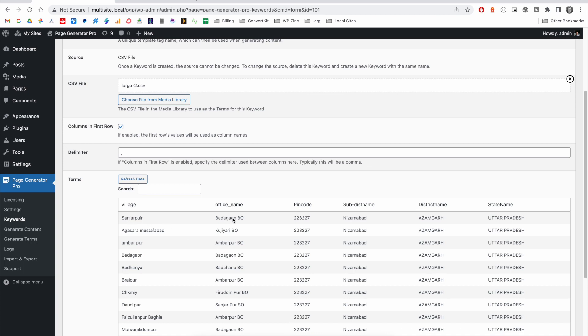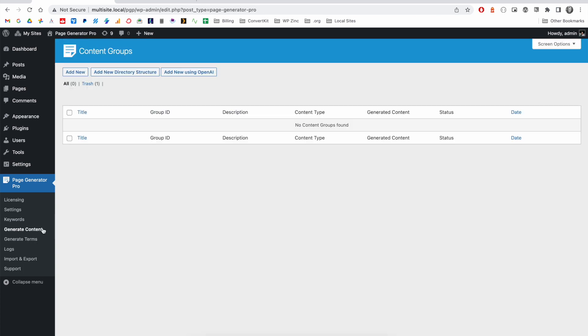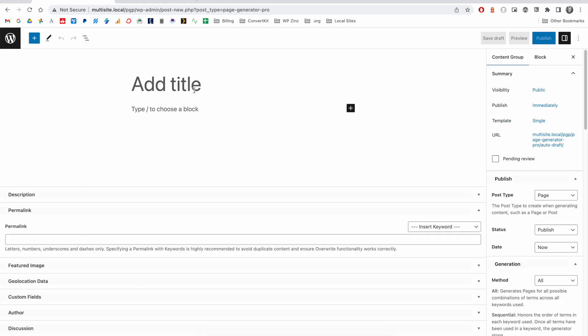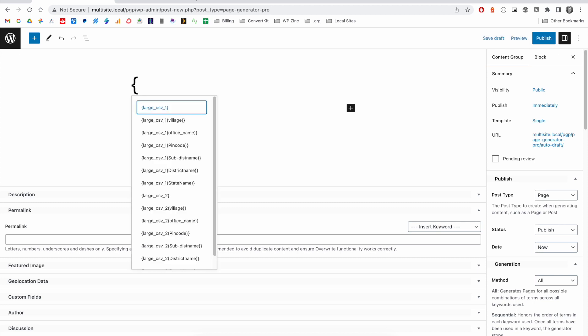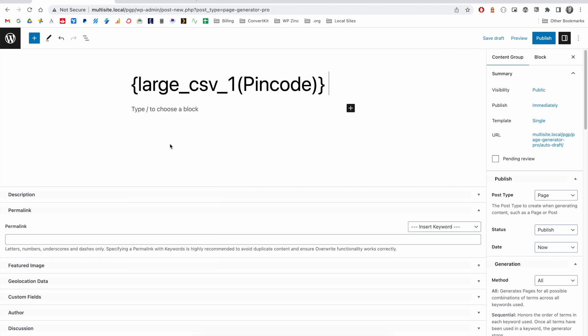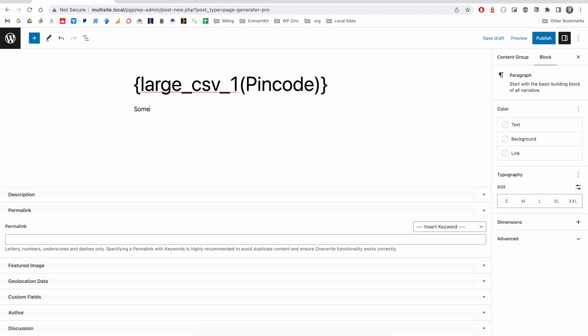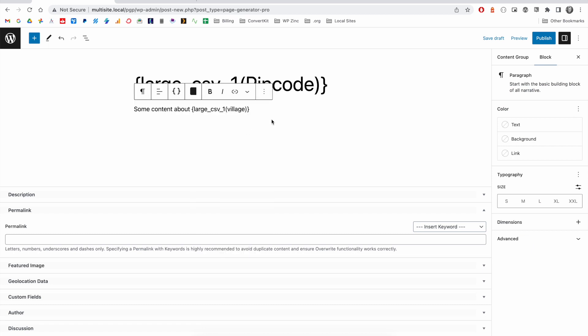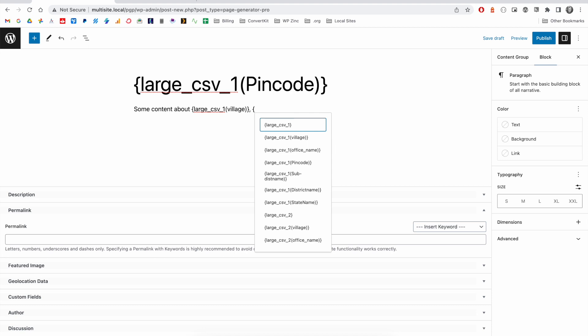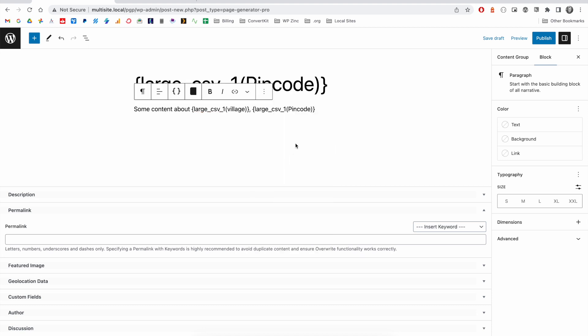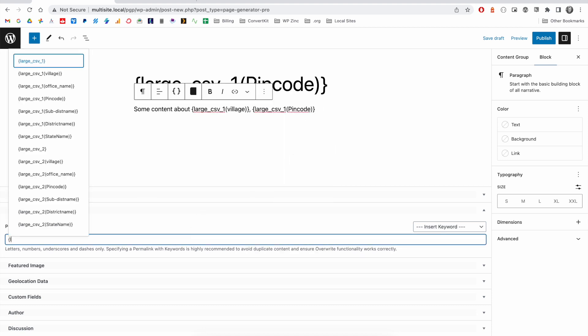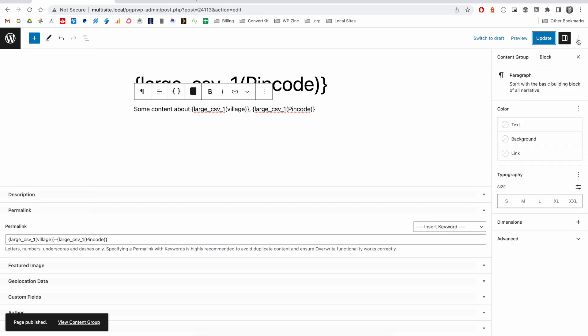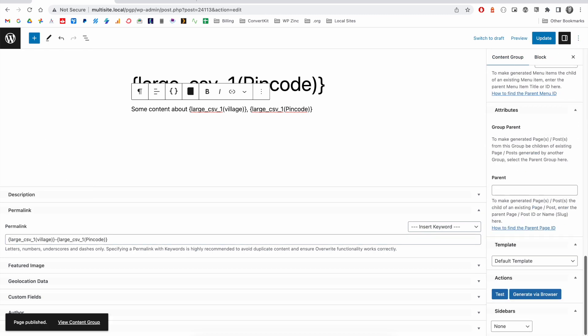When we come to build our content group, I would recommend for your first group you build everything as you require—whether you're using a page builder for your layout, defining title text, etc. You'll see when we start to specify keywords, we have both CSV one and two here. So for example, if I do pin code, and then some content about the village, comma, pin code, I'll define a permalink. If I were to then generate all of the pages from this group, I could then come back into this content group and change this keyword for large CSV to alternatively.